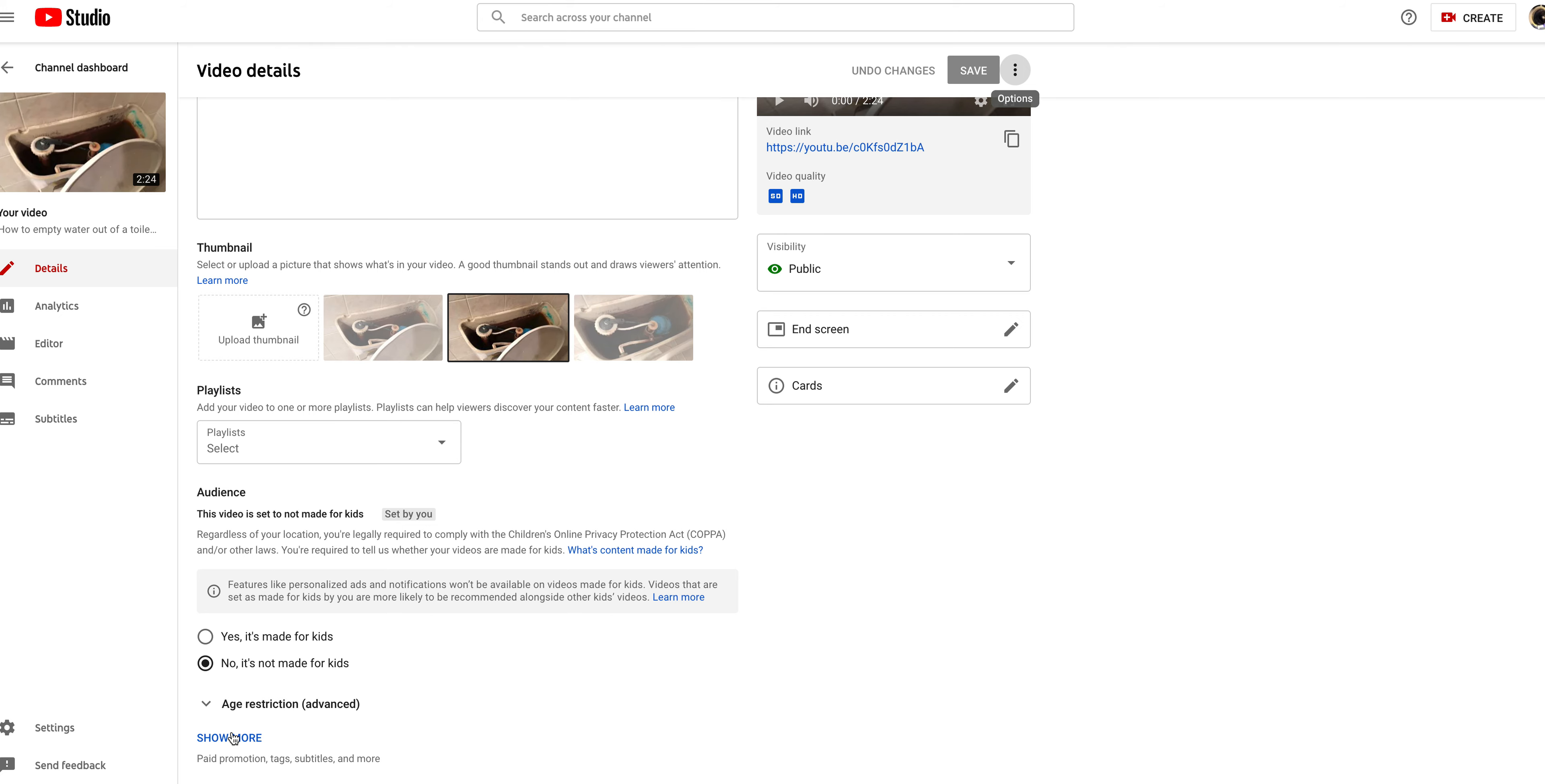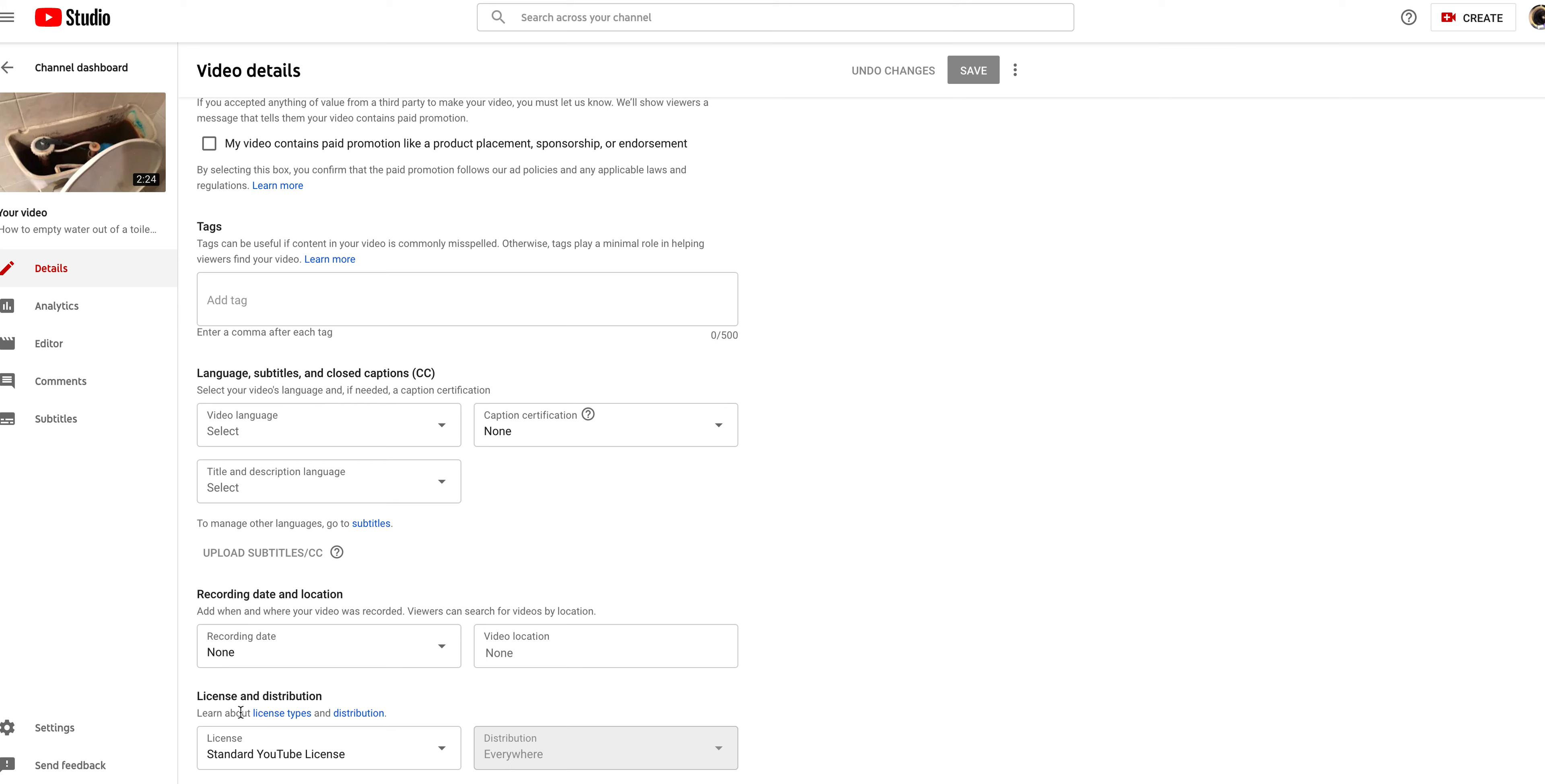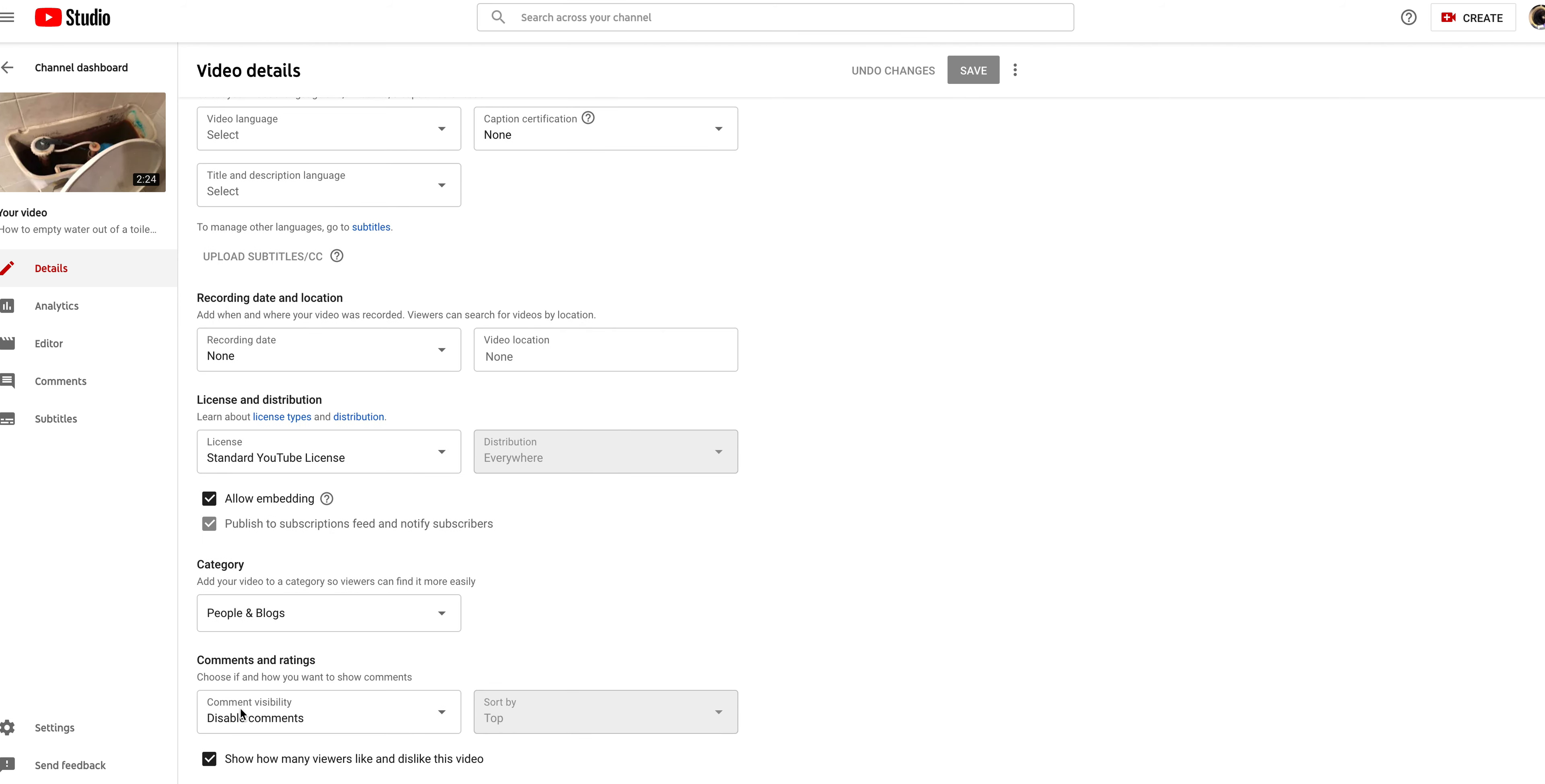But here we want to turn on the comments. So it says show more. Scroll down, it'll say comments and ratings.